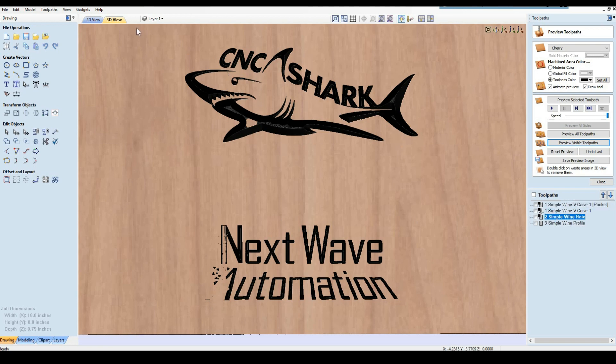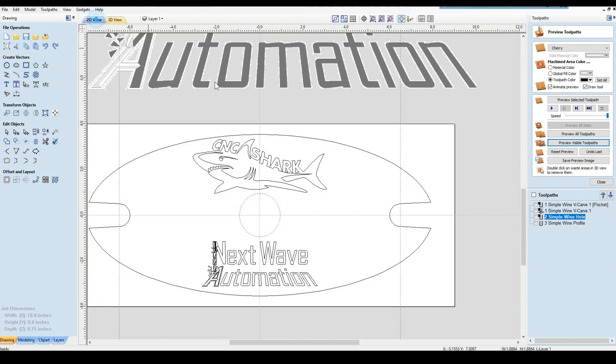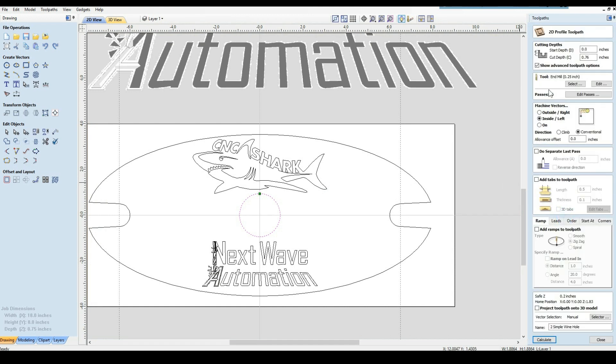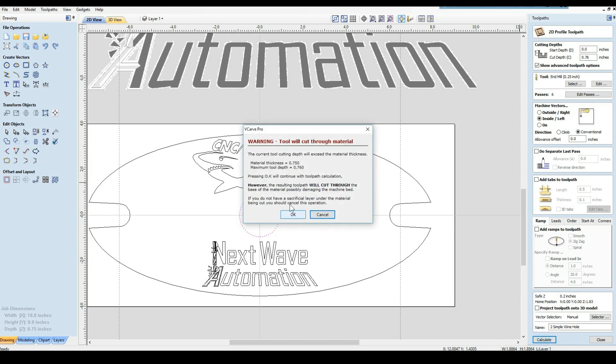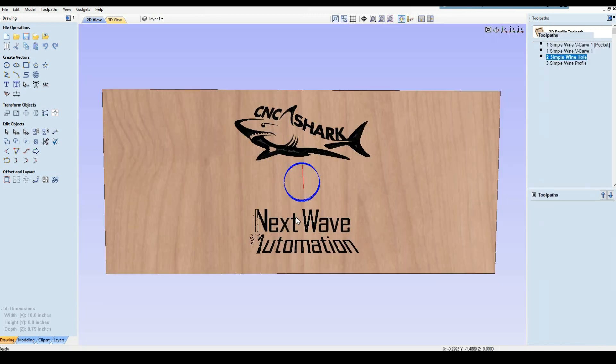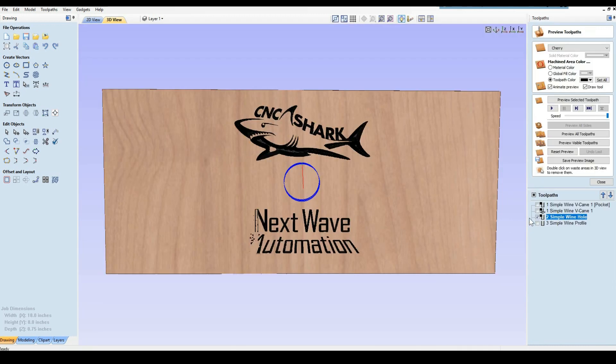The next one is to do the hole for the bottle. Our cut depth is 0.76 because we want it to break through. I'm using a quarter inch end mill. I'm going on the inside of it. Everything's good. Go ahead and calculate it. It says it will cut through, we already know that.